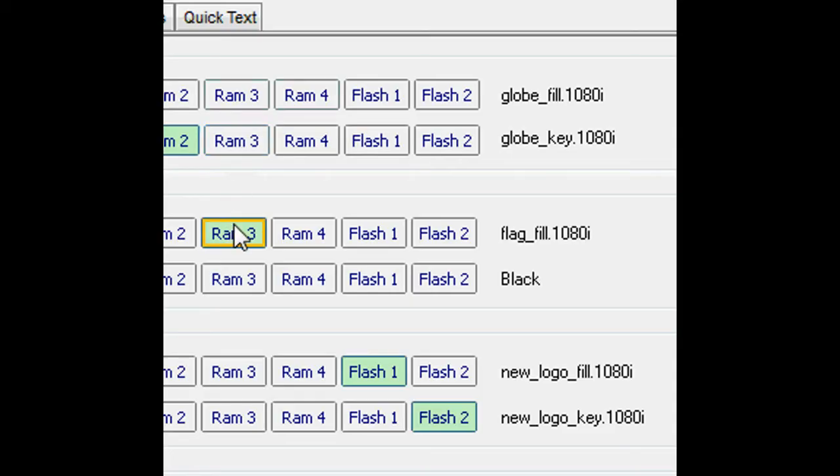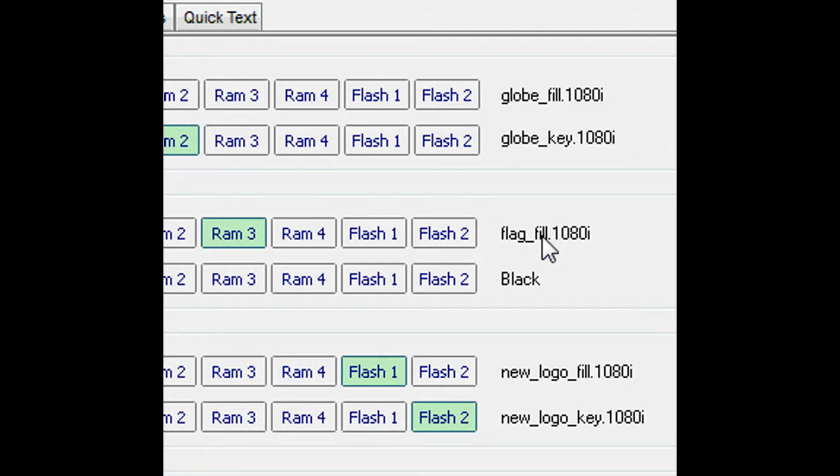Key 2 only has a fill assigned to RAM 3, containing the animated file GLOBEFILL, which will be used as a self-key.